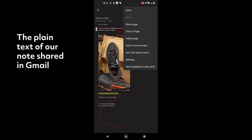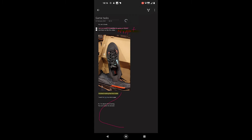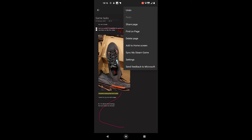The menu option has a few options. You can sync the notebook, add this note to the home screen, find something on the page, or delete it completely.